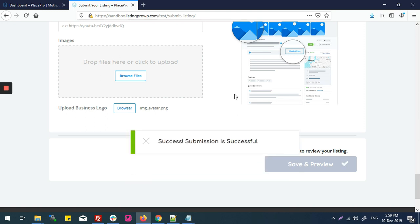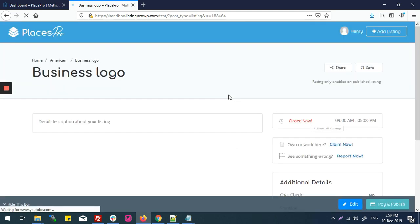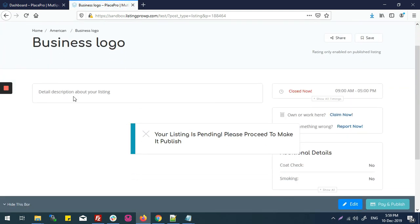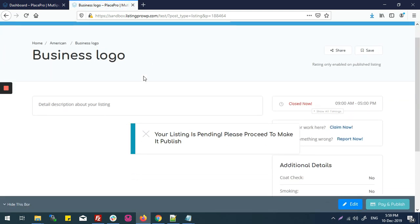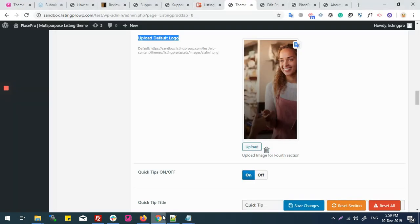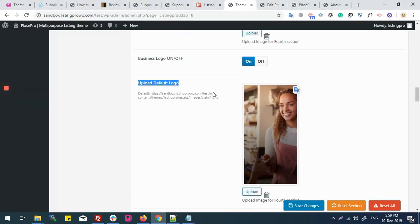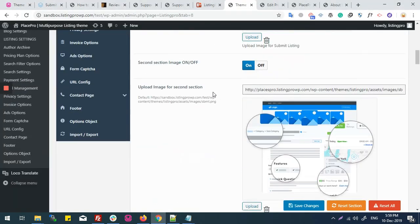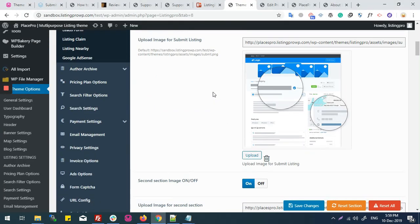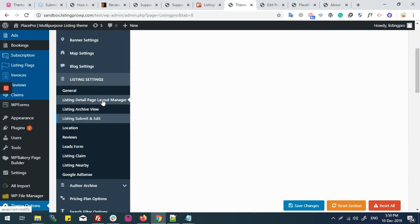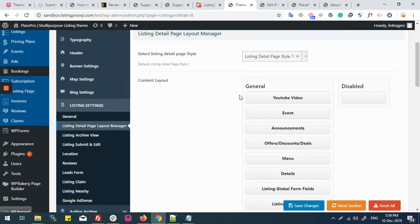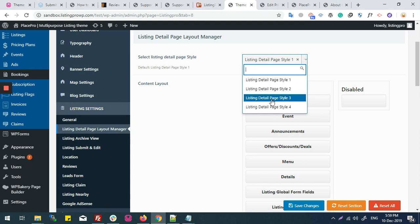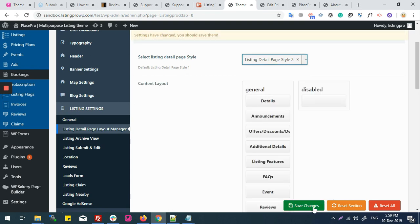Listing is submitted but I can't see the business logo anywhere. Remember, business logo is only available in listing settings style 3. Now I'll go to my listing setting detail page and layout manager. Business logo will appear in listing detail style 3.